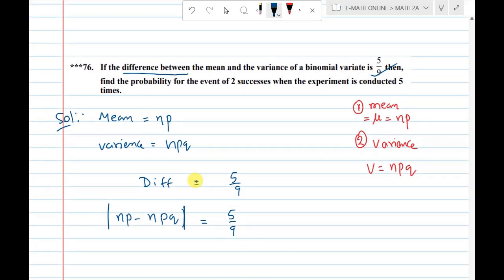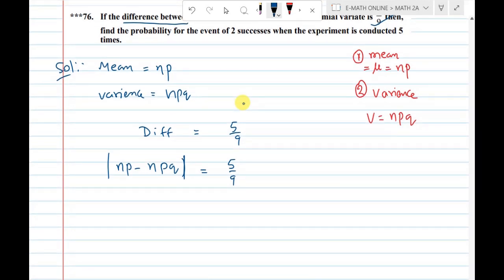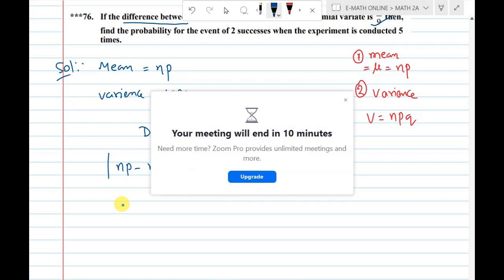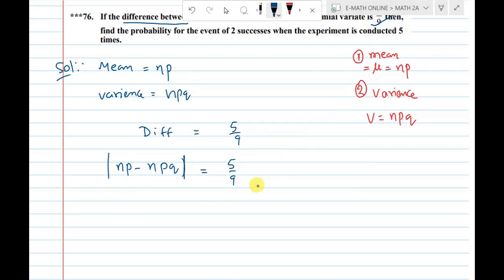Then find the probability for the event of two successes when the experiment is conducted five times. Two successes, five times conducting the experiment. So n value is 5, meaning n = 5.